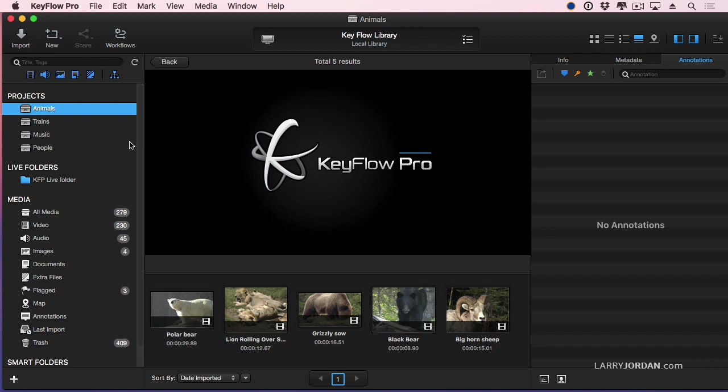So even if the hard disks that store the source clips are turned off offline, KeyFlow Pro will still be able to find the media. This makes it a very powerful feature for keeping track of media which is on hard drives which are no longer attached to your system.